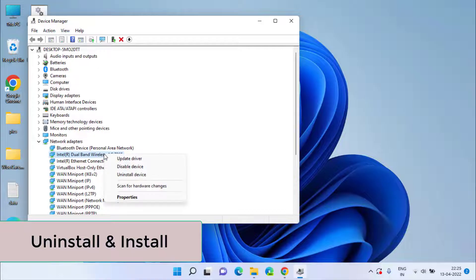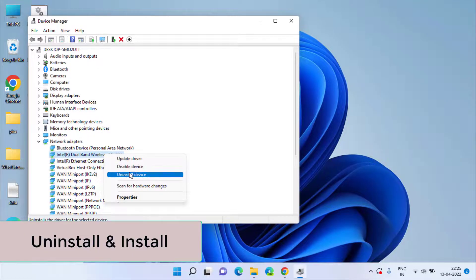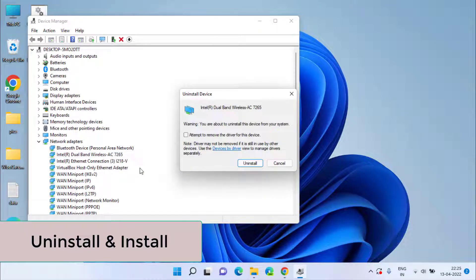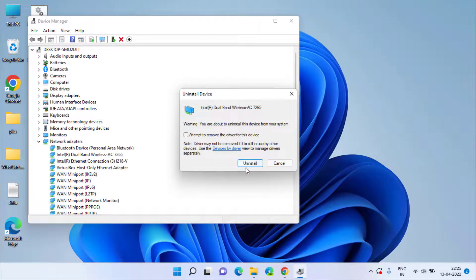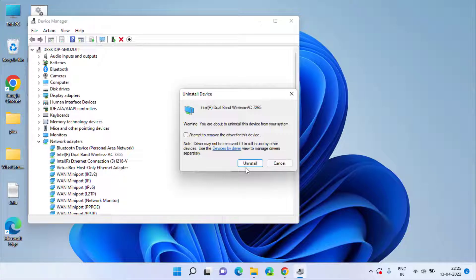right-click on your driver and choose the option Uninstall Device. Now once you click on the option Uninstall, it will completely uninstall the drivers of your Wi-Fi from your system. Once they are uninstalled,